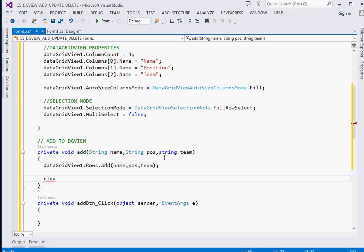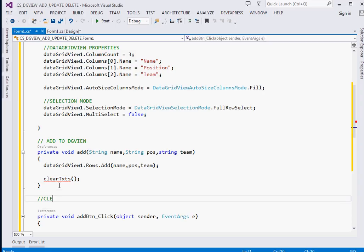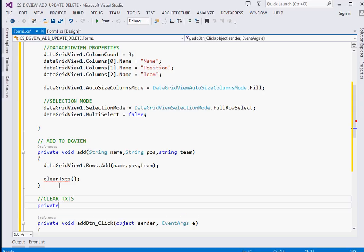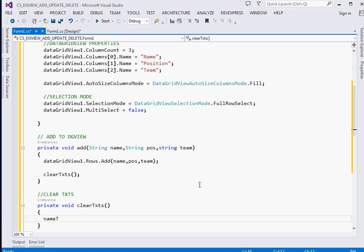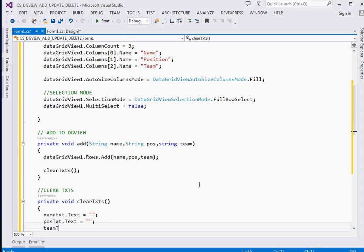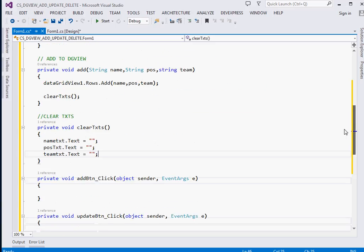After adding, we're going to clear all our text boxes to give the user better visual feedback - so they can see the item was just added. I'll create a method called ClearTxt: private void ClearTxt(). It sets nameTxt.Text, posTxt.Text, and teamTxt.Text all to empty string.